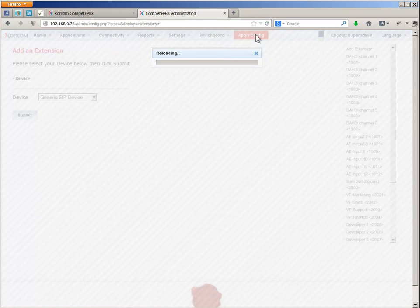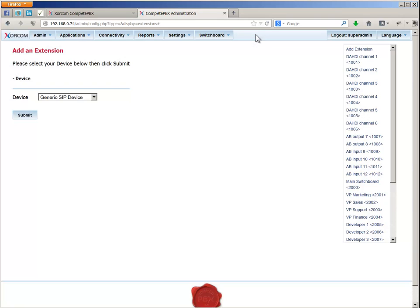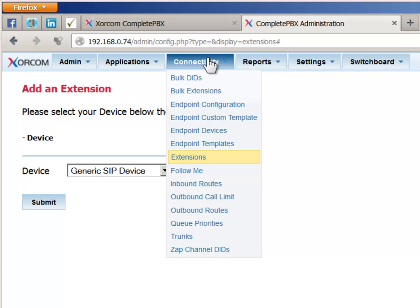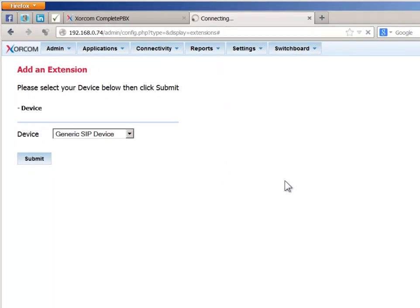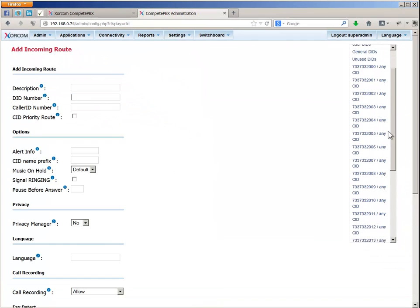If you remember, when creating the extension, we supplied a value in the inbound route field. So now we can go to the connectivity menu and choose the inbound routes option and look for the inbound route we defined for the new extension in the list on the right-hand side of the screen.